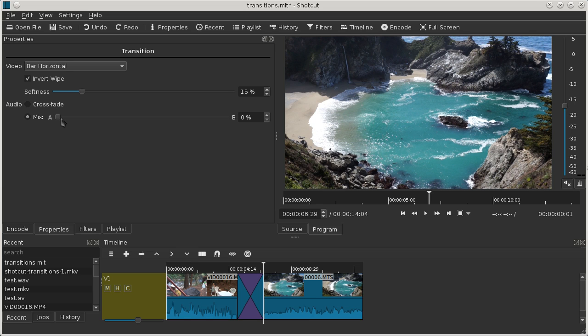If for some reason you want a constant mix of the two during the transition, you can change the mix level.